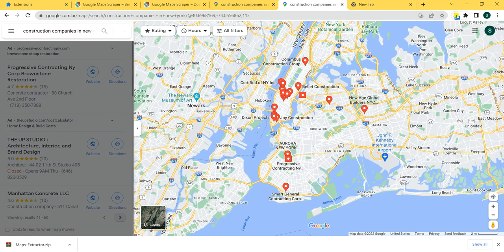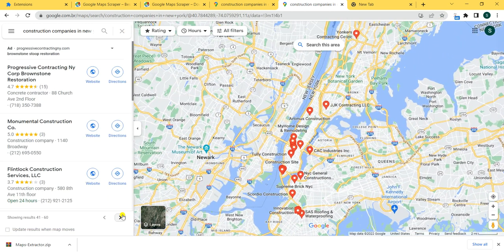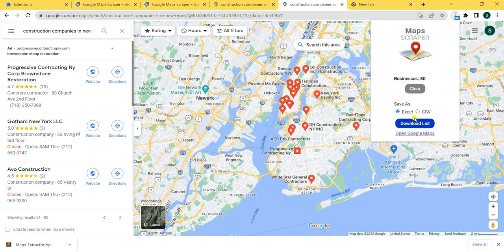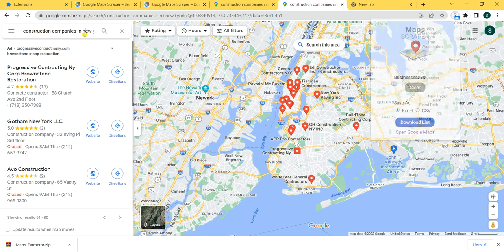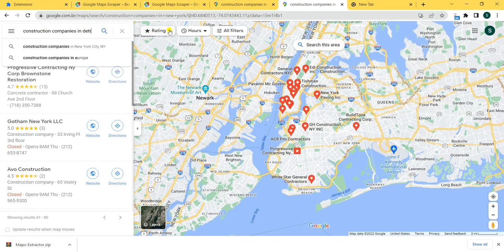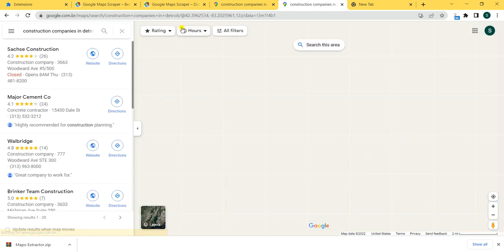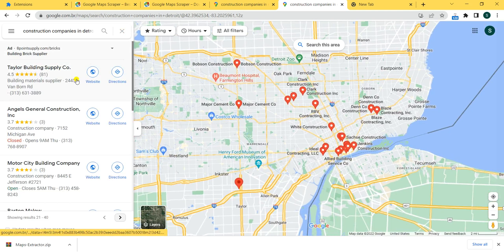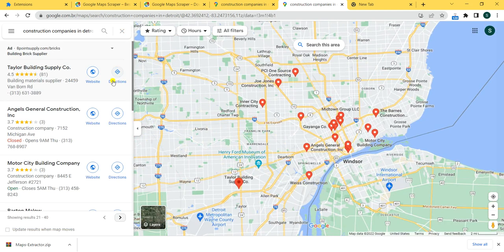You can click Next again and 20 more will load — you can go on and on for as many as you want. You can either download the list as an Excel file or CSV, or upload more data. For example, you also want construction companies from Detroit — 20 more will be uploaded, and you can keep going. Imagine how many possibilities you have once you have these contacts in your database.